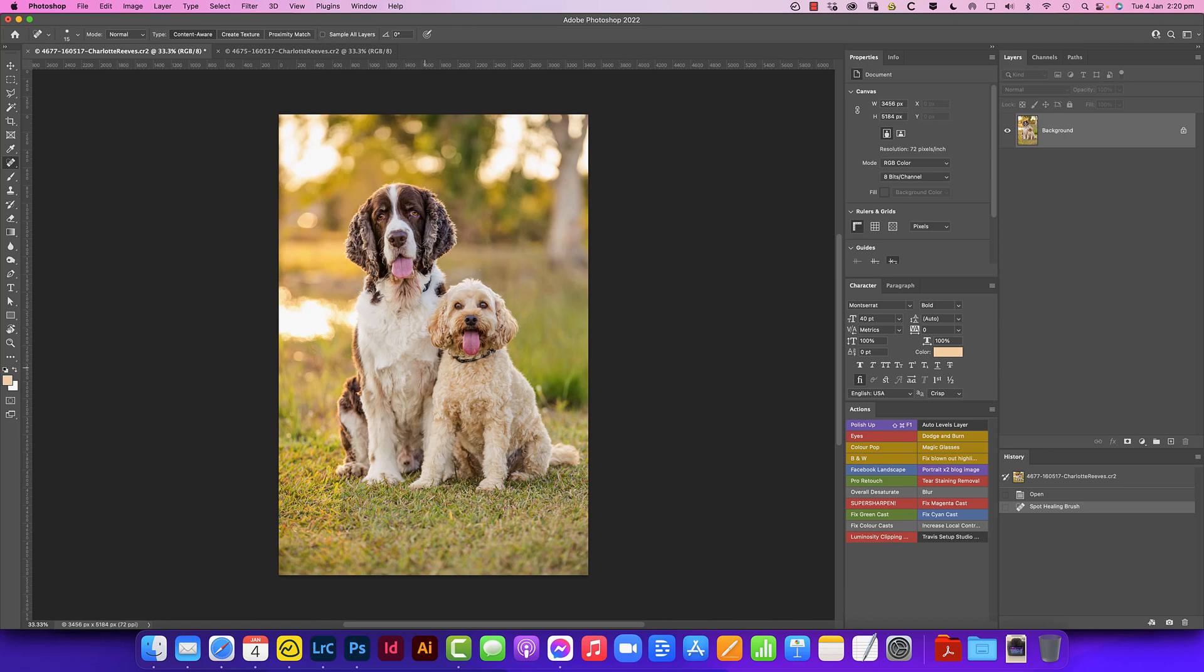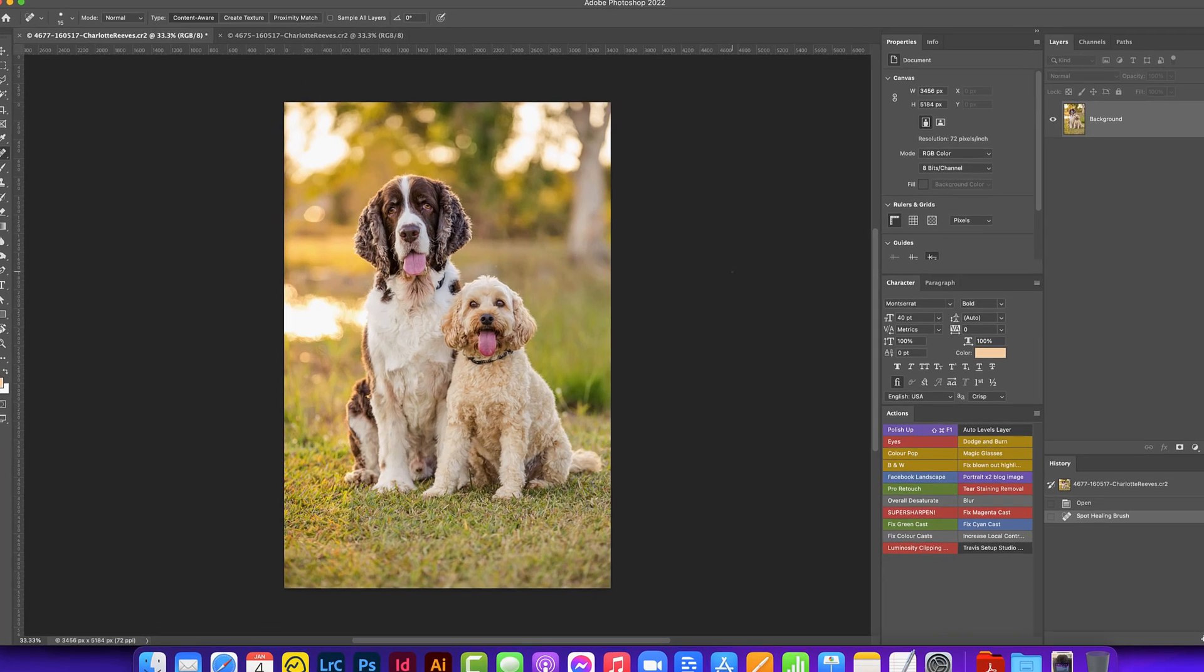In this video I'm going to be showing you a really quick and easy technique for doing a head swap. If you're photographing two or more dogs it can be tricky to get good expressions of both of them in each shot.